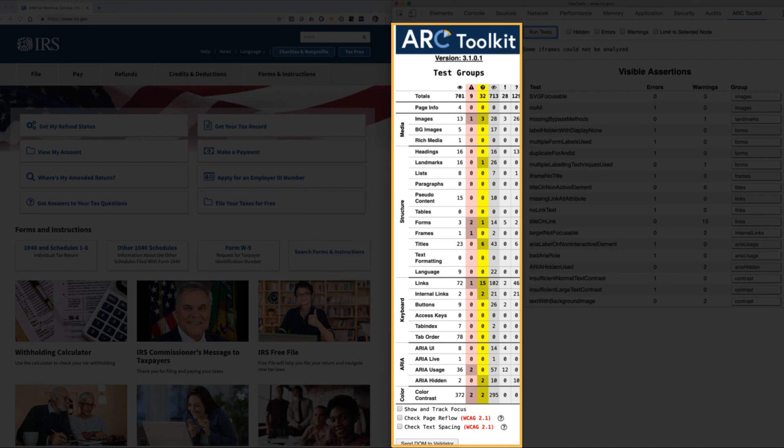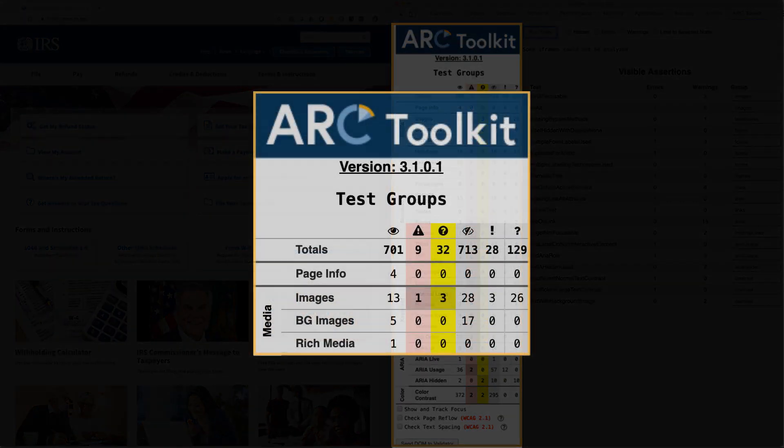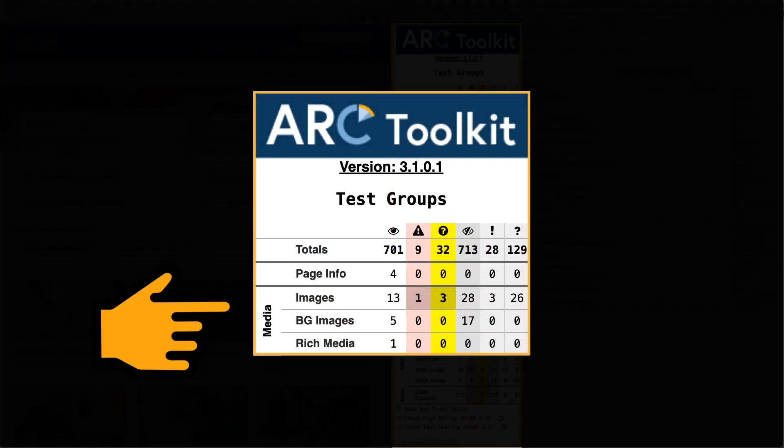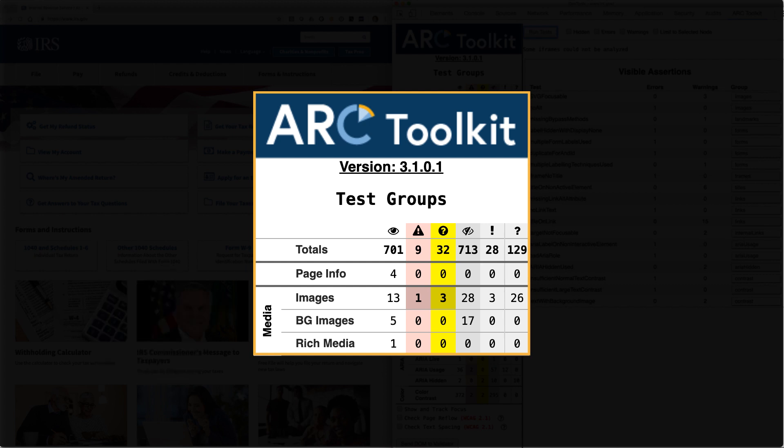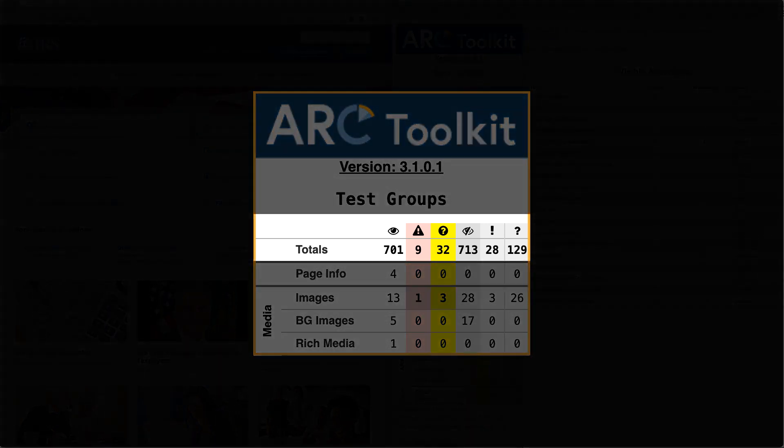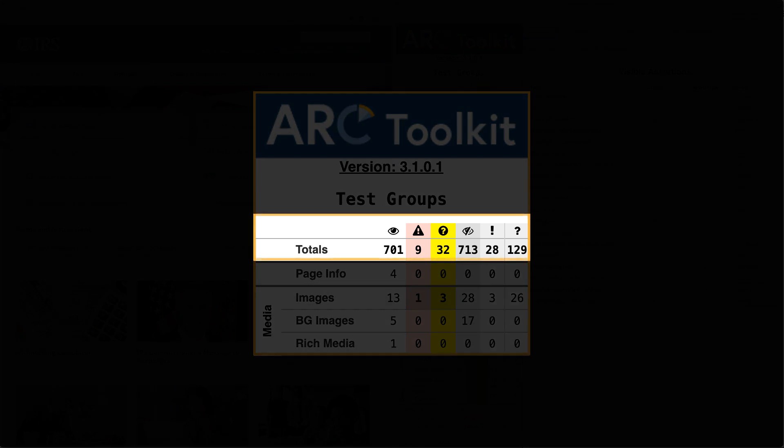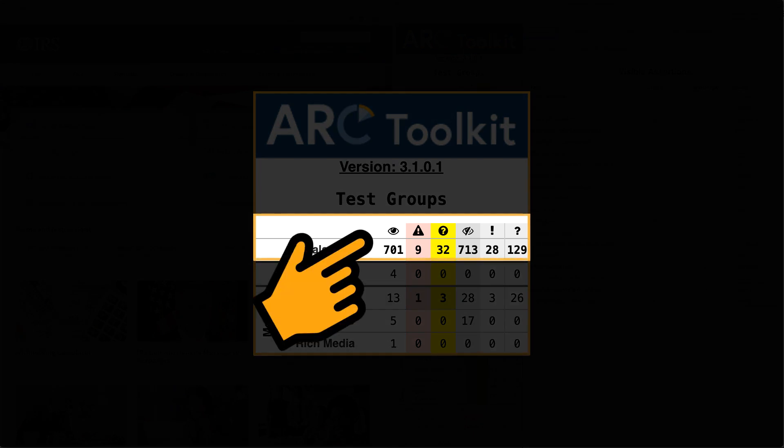As a simple example, our media category includes images, background images, and rich media as subcategories. These represent our row headers. Our column headers are represented by the types of results.